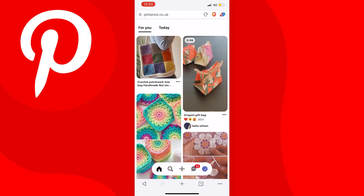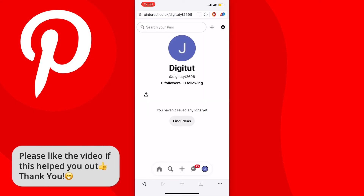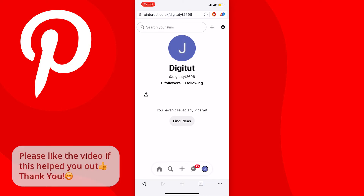You can also enable desktop site on Safari by tapping the two A's at the top left of the browser and then tapping request desktop site. Once the page reloads, we're looking for the desktop version of the website. If you don't see it and it still looks like the mobile version, press on your profile picture at the bottom right, go to your profile page, tap the settings cog icon at the top right, and press log out.